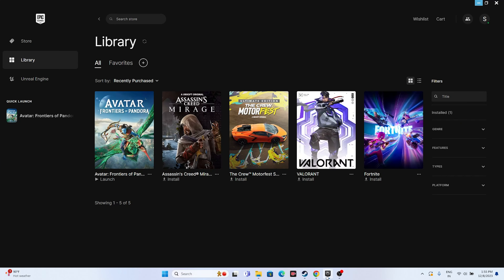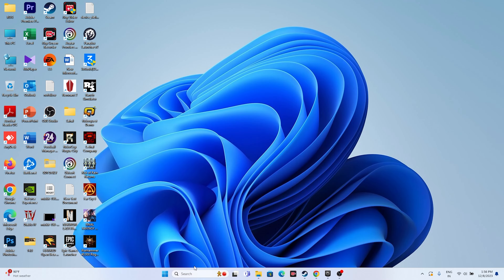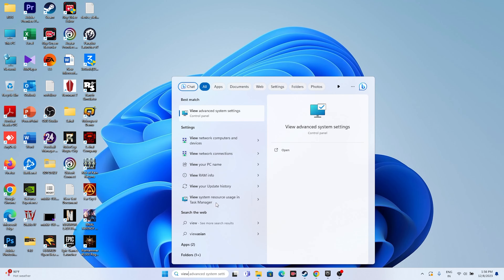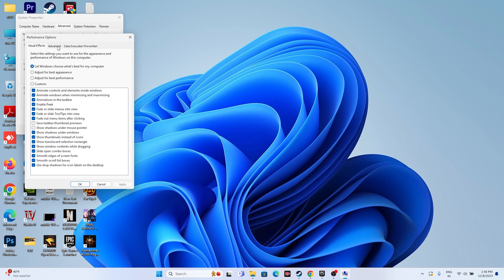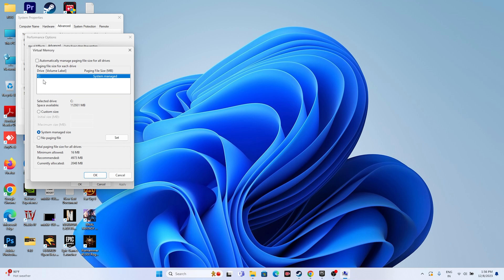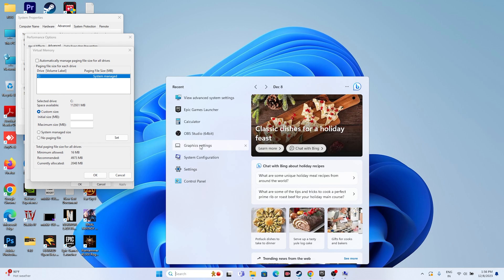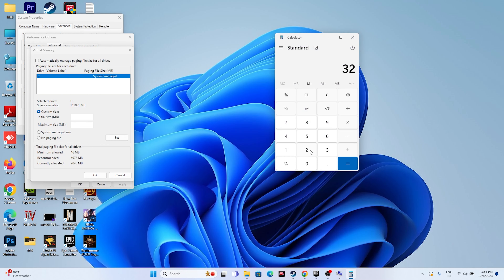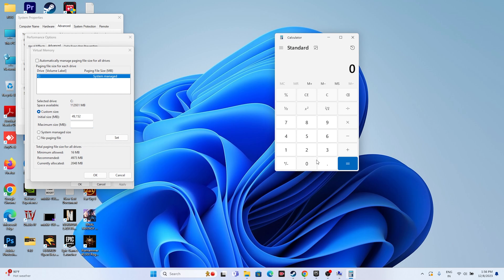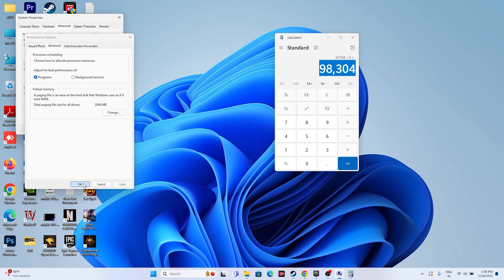Next, increase the virtual memory. Search for 'View Advanced System Settings,' go to the Advanced tab, click Settings, go to Advanced again, then click Change. Uncheck automatic management, select the local disk where the game is installed, and go to Custom Size. Set the initial size to 1.5 times your RAM in MB (for 32 GB RAM: 32 × 1024 × 1.5 = 49,152 MB) and the maximum size to 3 times your RAM (32 × 1024 × 3 = 98,304 MB). Apply and restart, then try launching the game.